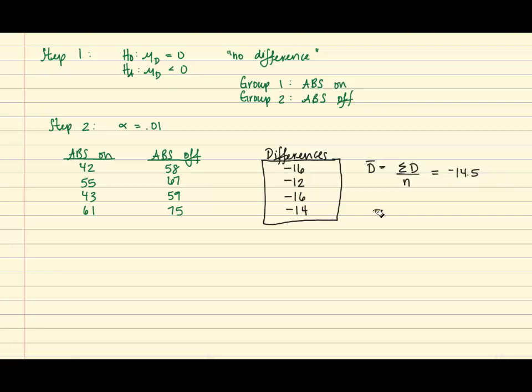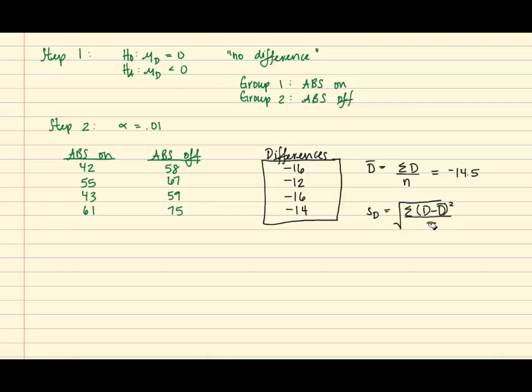For the standard deviation of the differences, we have the sum of the deviation squared over n minus 1. And again, don't forget to take the square root of that. So once you do the math, you get 1.9149.